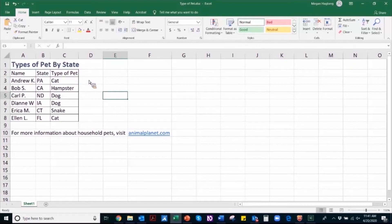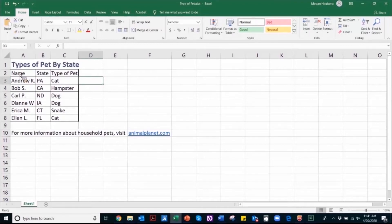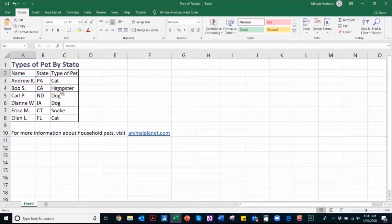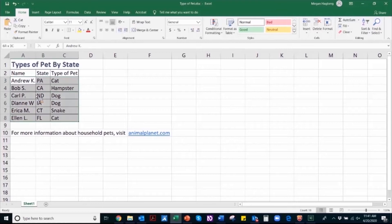So before I begin to structure my table, I want to make sure that I've identified all of the information present. So I know that my name, my state, and the type of pet is going to be my table header. And the subsequent data cells are the related information.